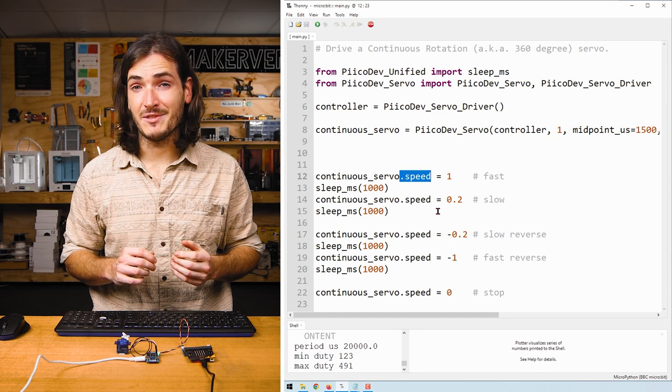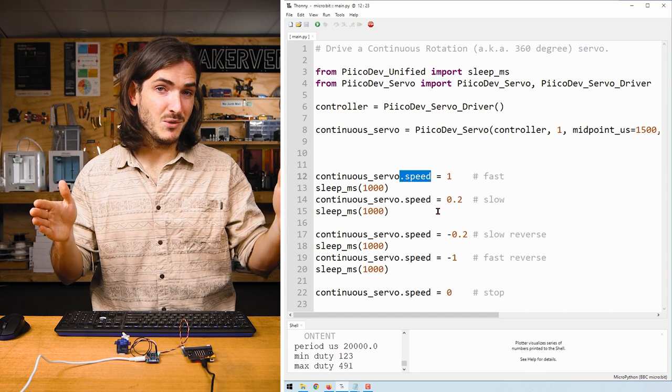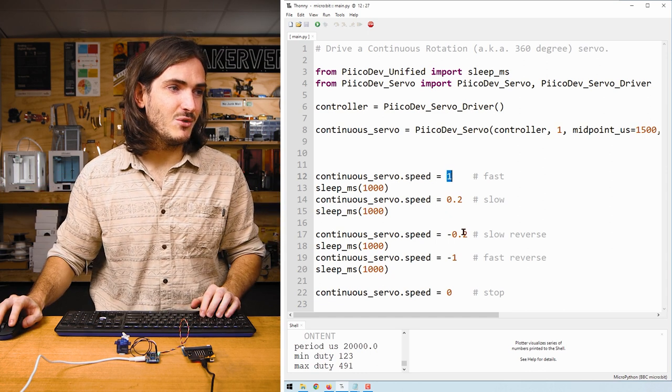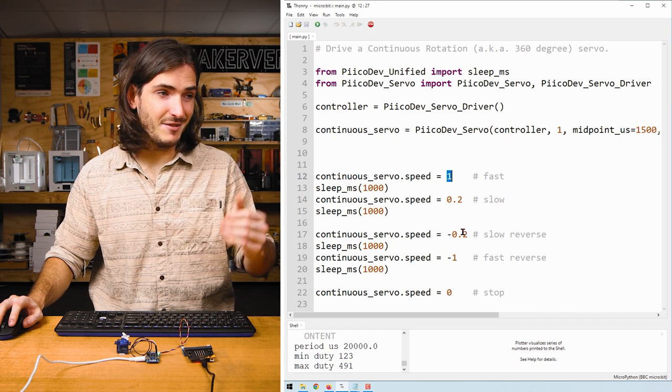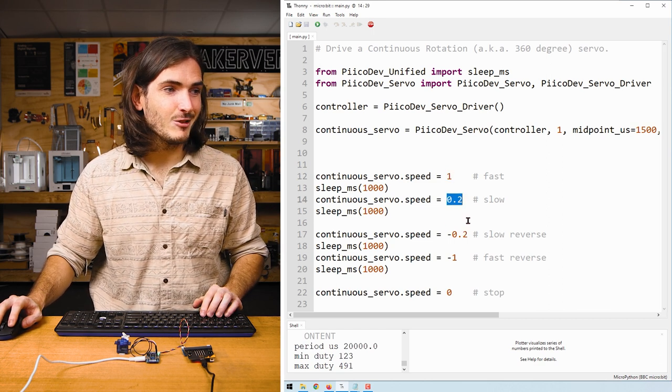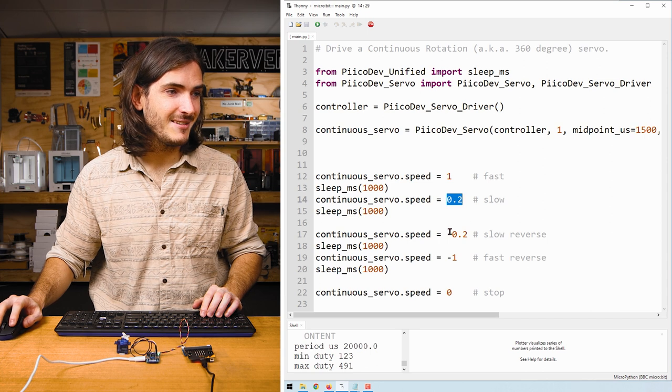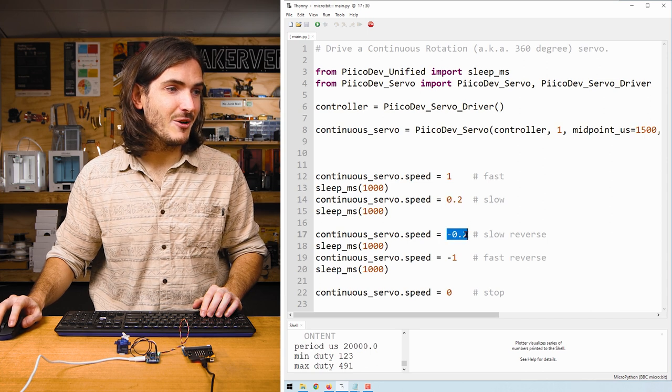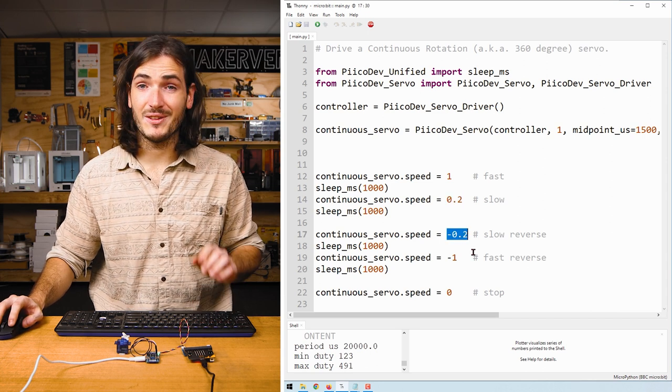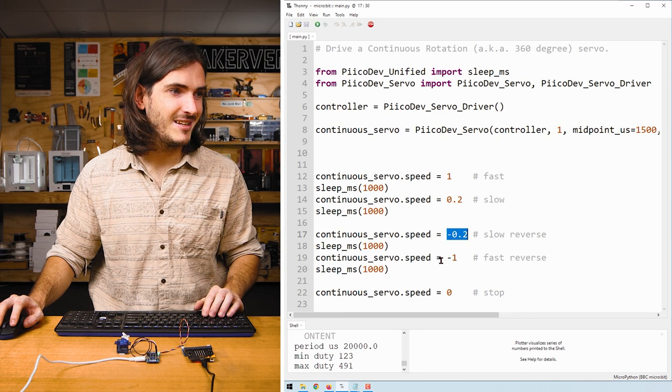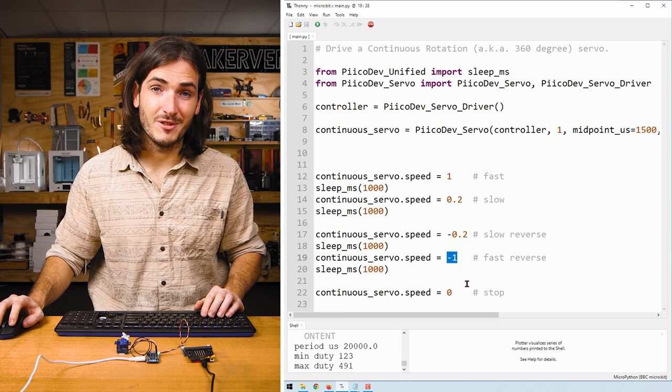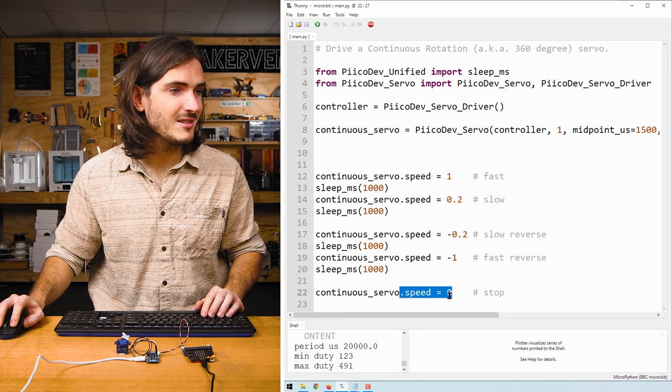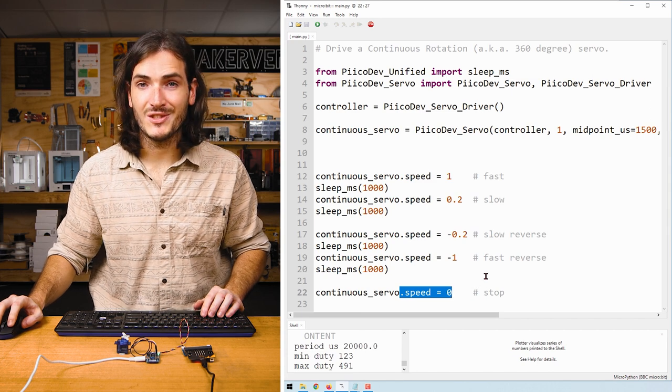For continuous rotation servos, we use the .speed attribute, and this accepts values between negative one and one. Here we set speed to one, which is fast in the forward direction, 0.2 to slow things down. And then we go to negative 0.2 to go the same speed, but in reverse. And finally we go fast reverse. And the script ends with speed equals zero to stop.